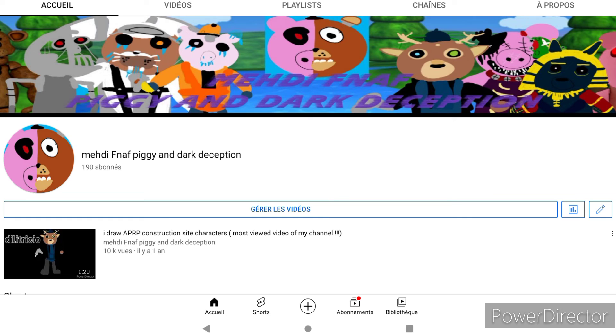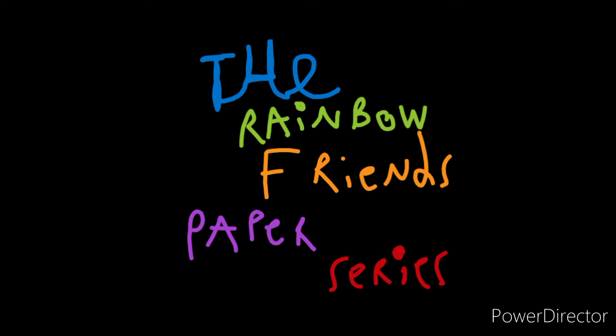I have 190 subscribers on my YouTube channel, wow, that is super great, thank you. So yeah, like I was saying, I was planning to make my future paper series called the Rainbow Friends paper series.